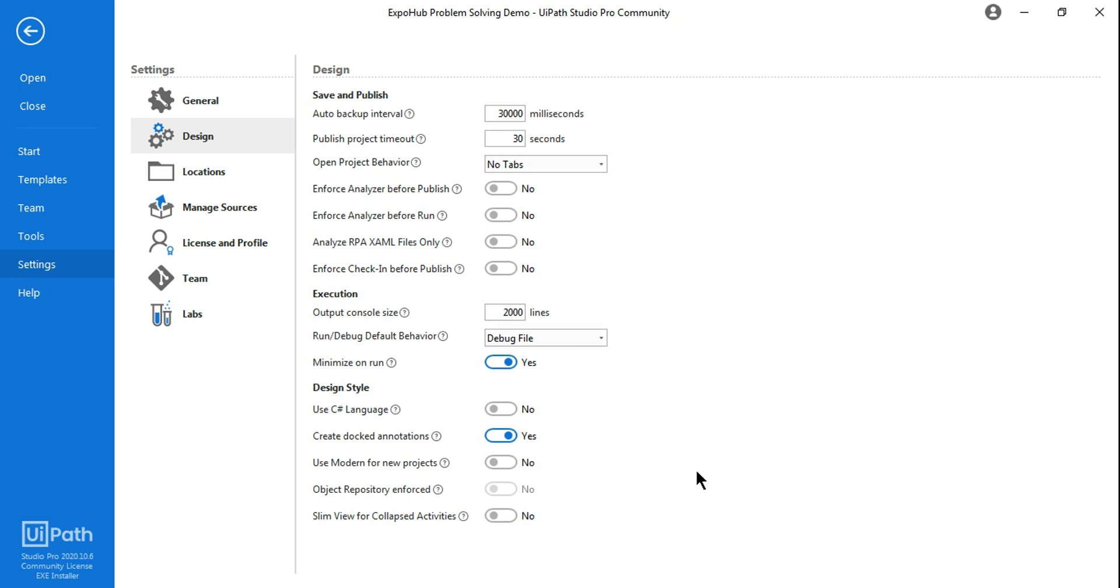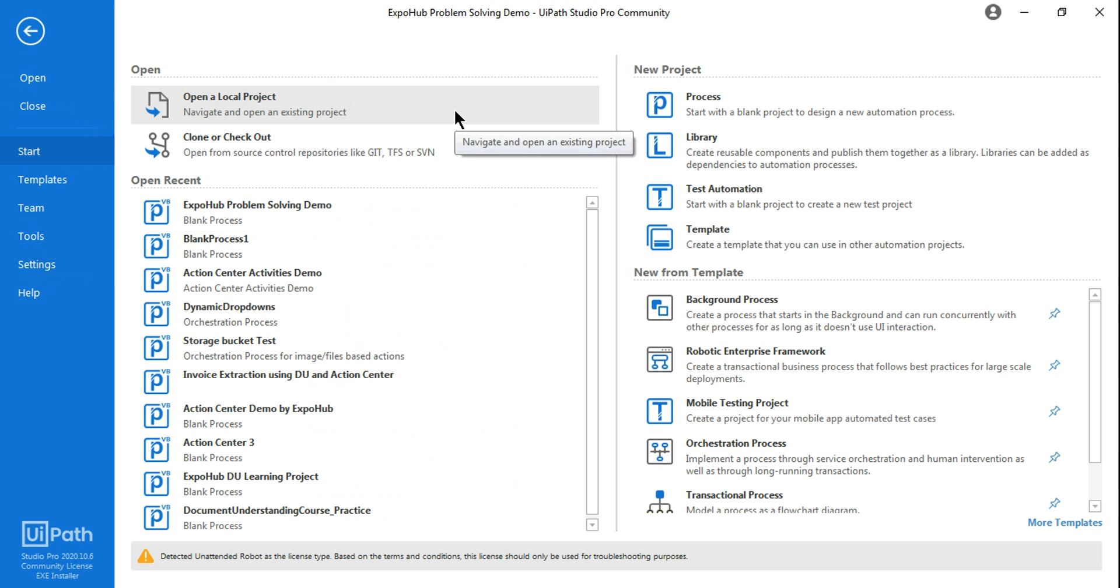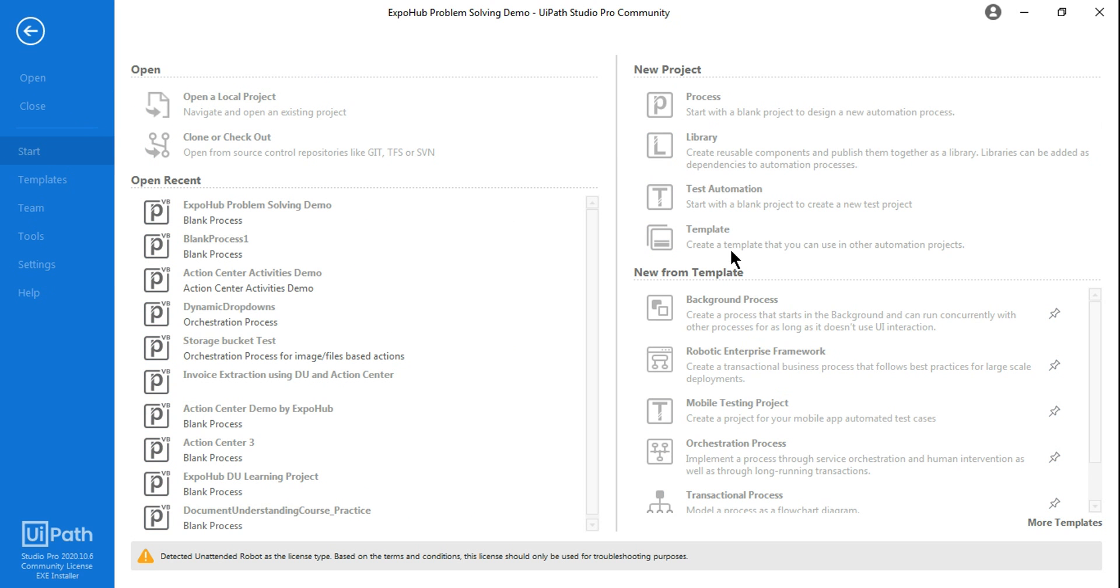So once you disable it and the value is no, now if you start a blank process—let me start a blank process.